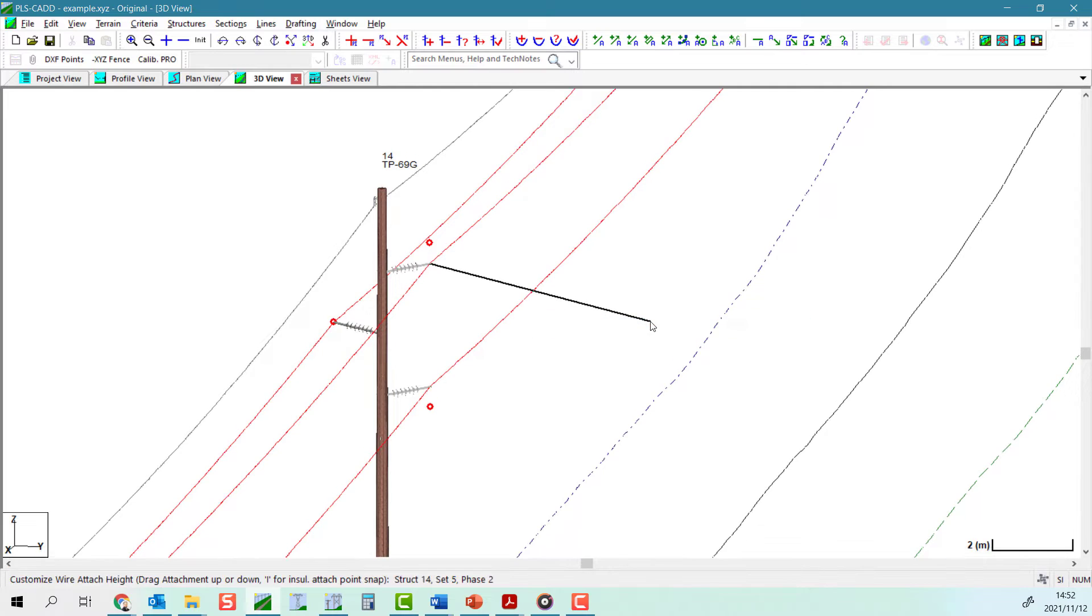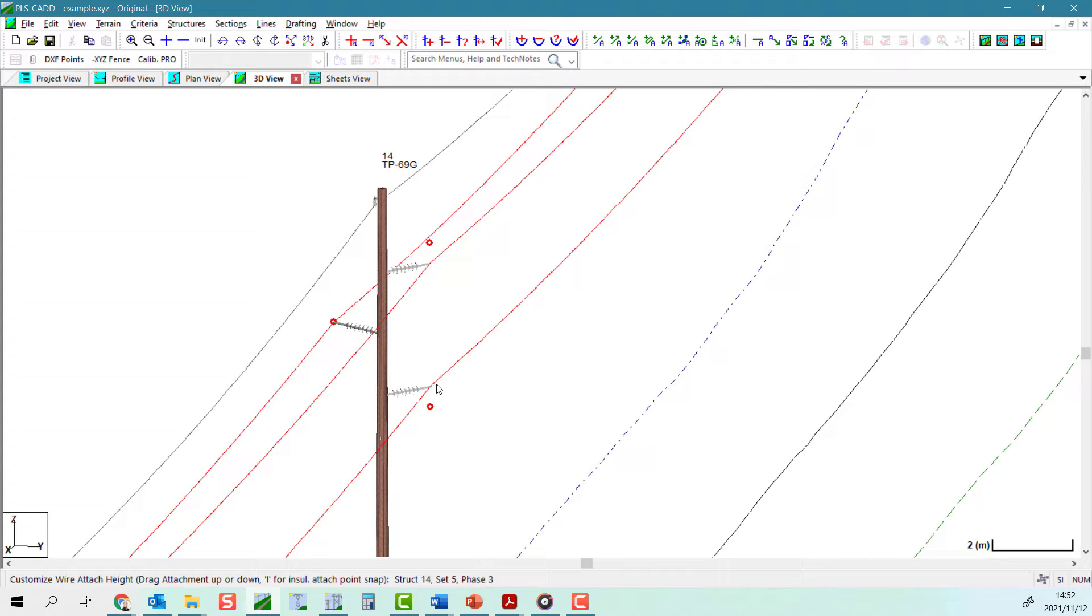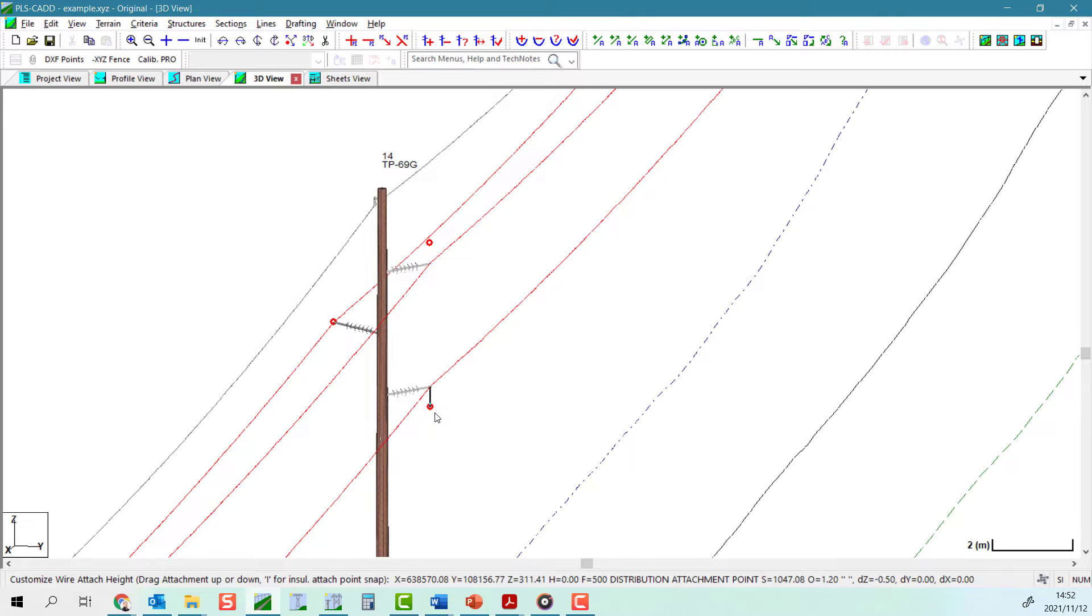Once you activate this tool, the mouse will now snap to the wire attachment points on your structures. Once you locate the attachment you wish to adjust, click and drag your mouse towards the survey point you wish to snap to and release your mouse button.